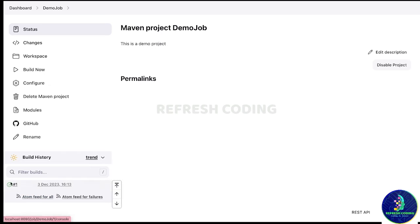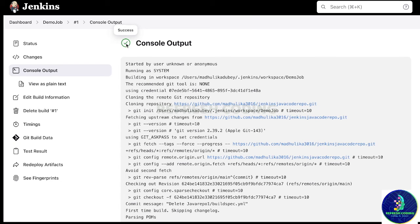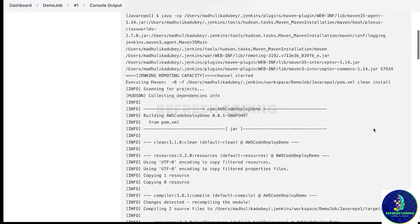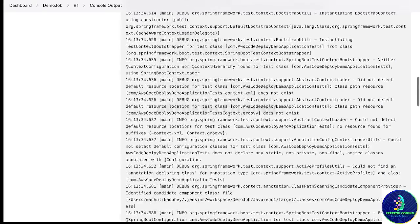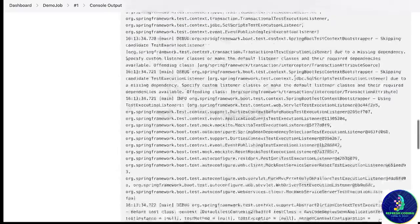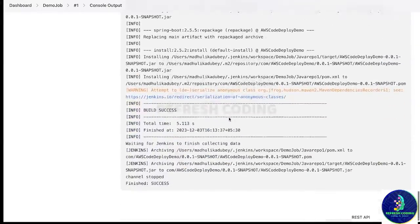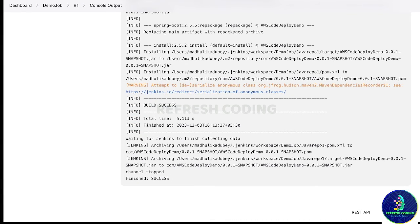After waiting a moment, the build is successful — we are getting the green indicator. In the console output you can see it is building 'aws-code-deploy-demo' — this snapshot is from pom.xml — and it is going to create a JAR file for us. If you go to the end of the output, you can see 'BUILD SUCCESS' and it has created a JAR file for our project.